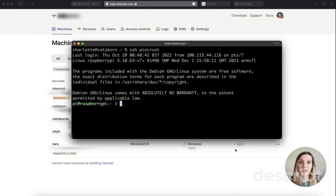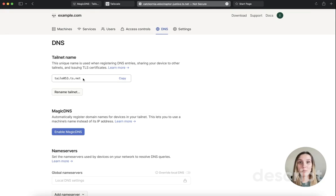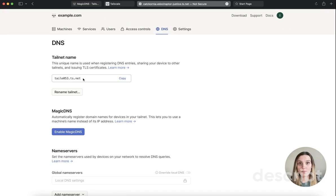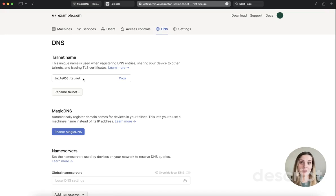But if you're accessing a device outside of your tailnet, you'll also need to include the tailnet name. Your tailnet name is in the form of tailhex.ts.net, with a randomly generated hex. This unique name is what is used when registering DNS entries for Magic DNS. It is also used when sharing your device with another tailnet and for issuing TLS certificates.